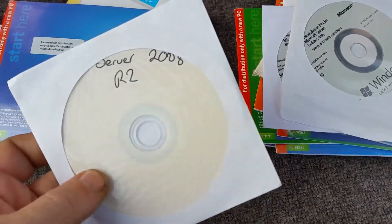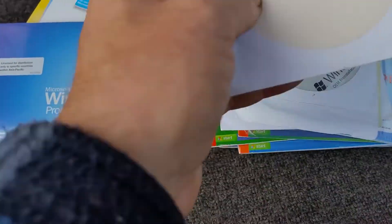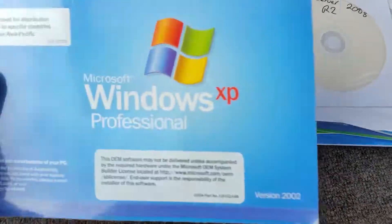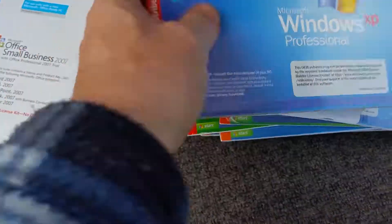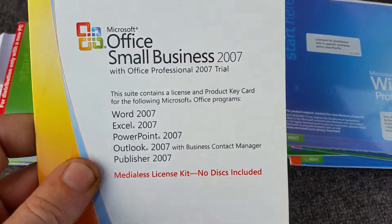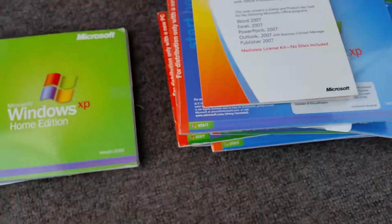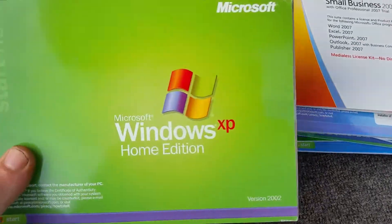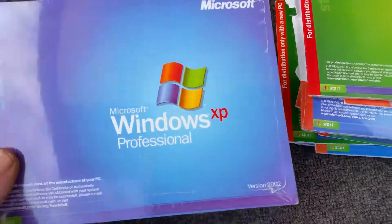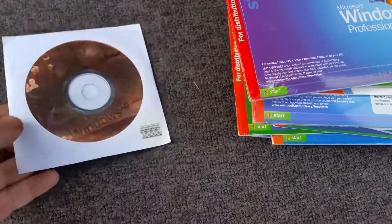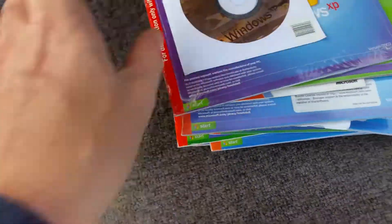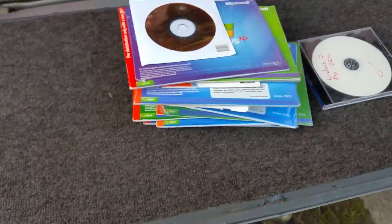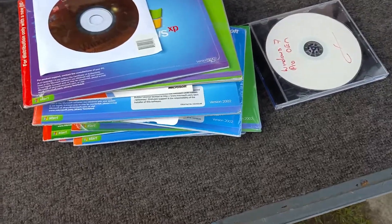Server 2008 R2 64 bit, Windows XP Pro, Office Small Business 2007 trial, XP Home, XP Pro, and XP Pro. I've got plenty of it here now.